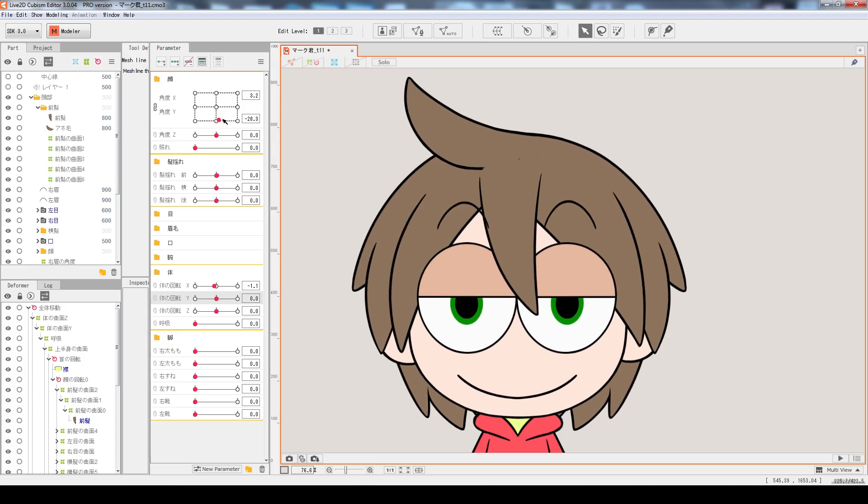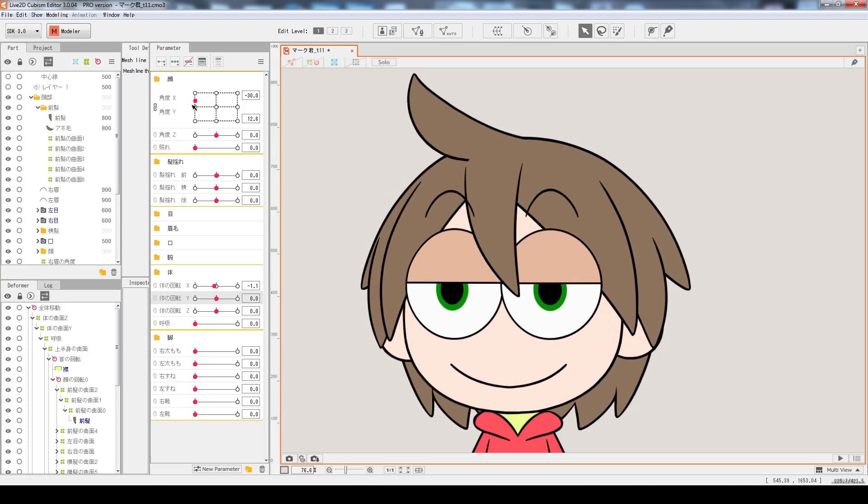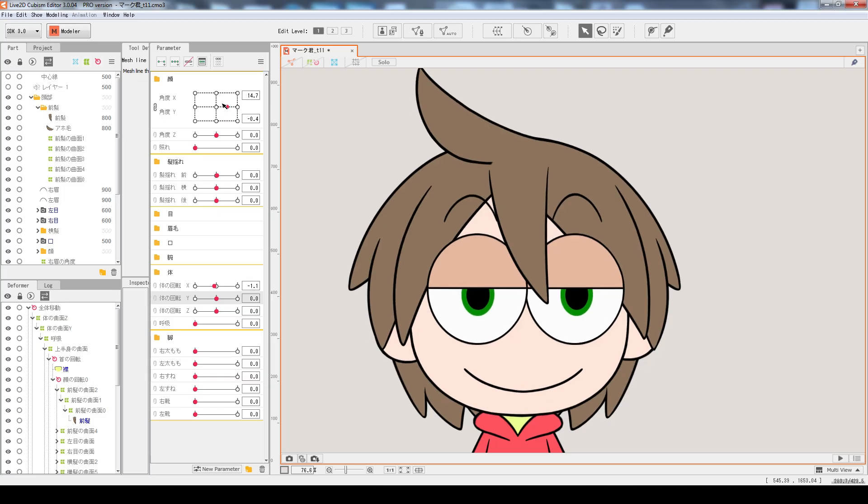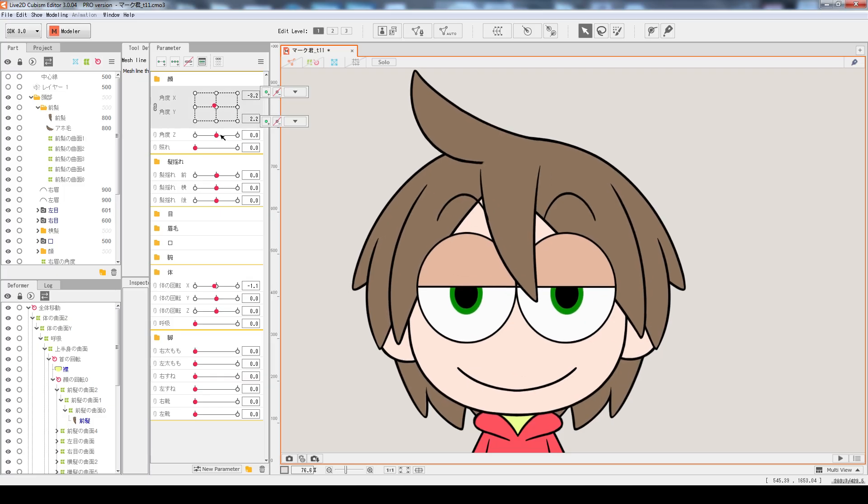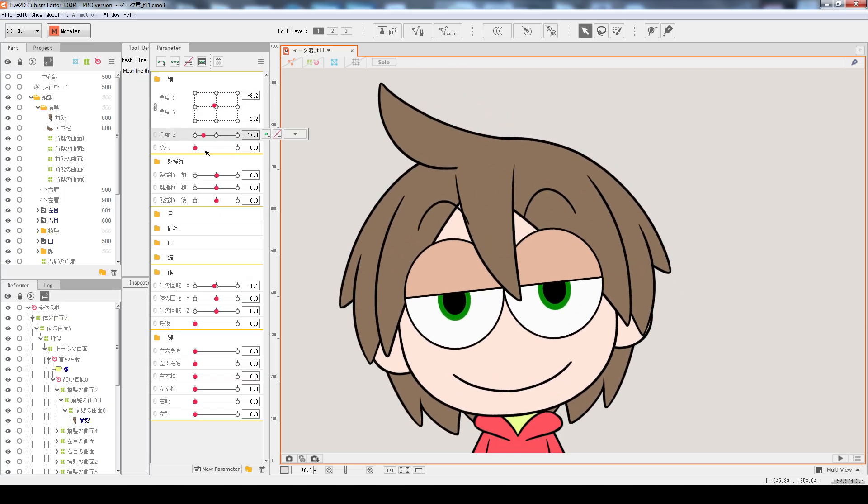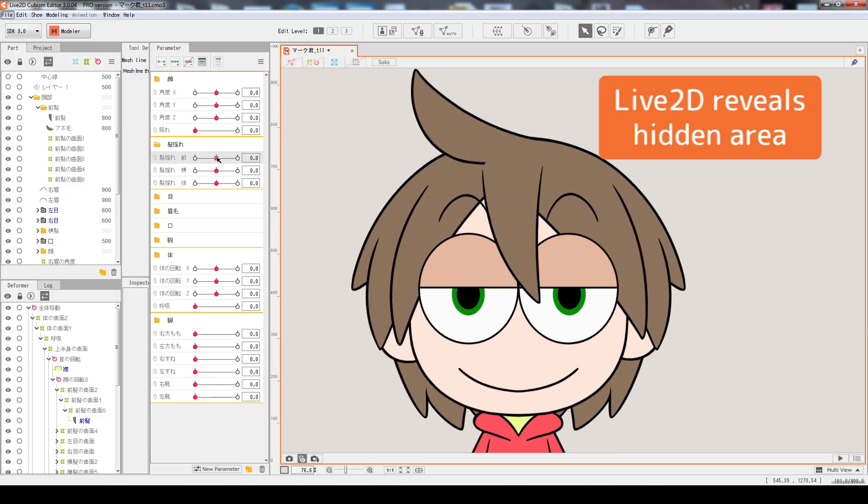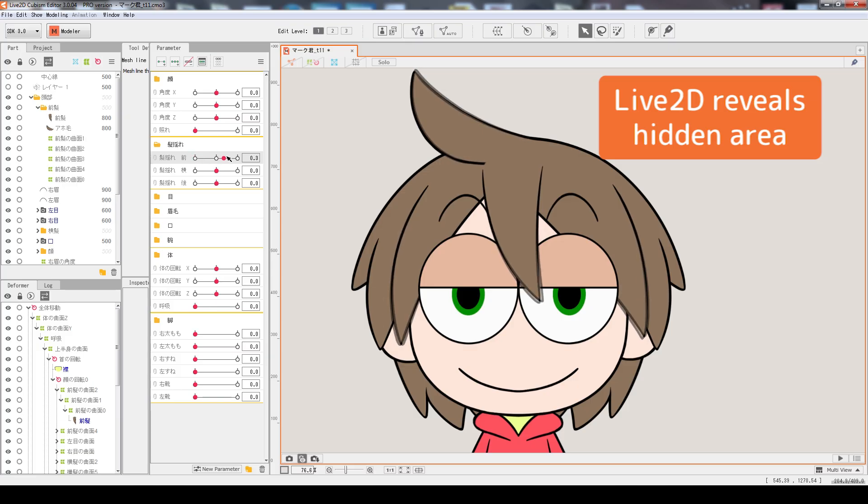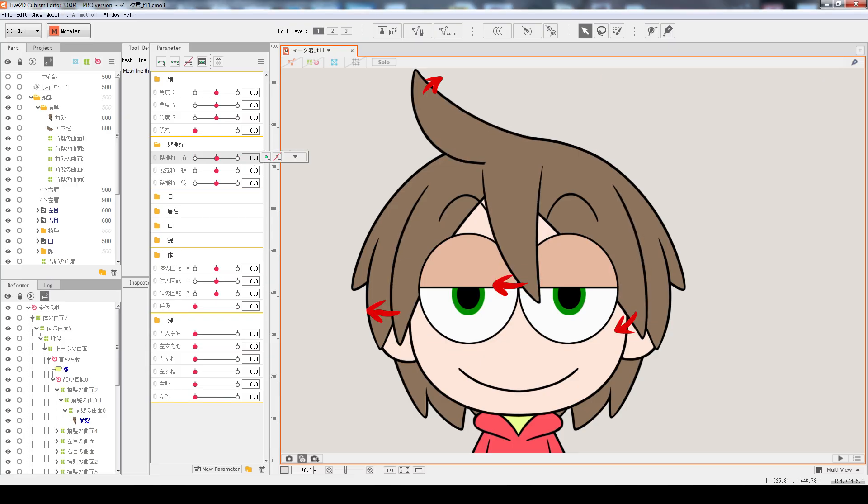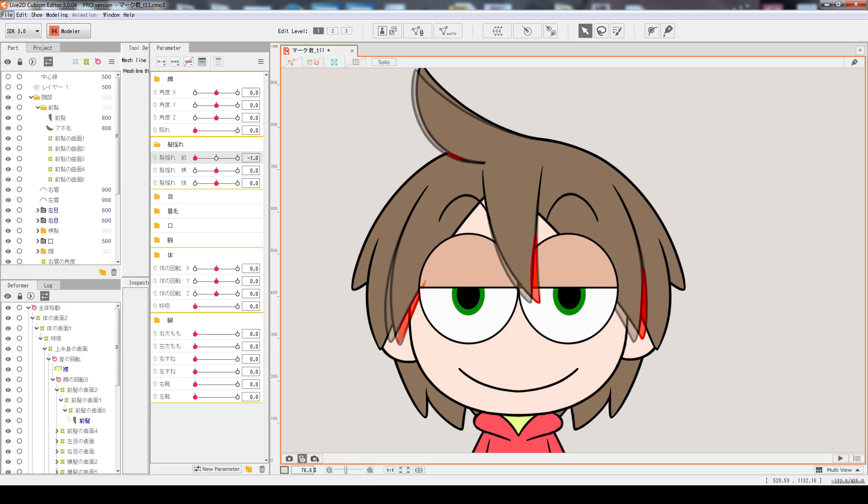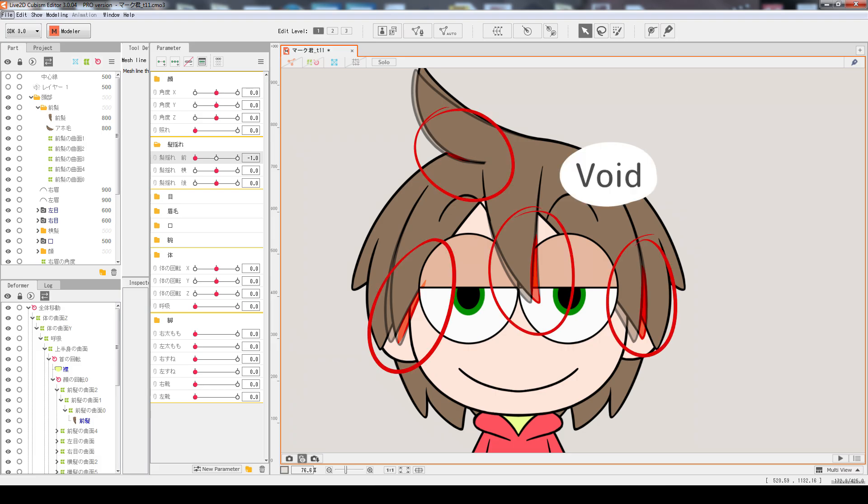In Live2D, as the character moves around, some of the underneath area may reveal. In this character's default state, some hidden area covered by the front hair piece is exposed as the hair moves around. We need to be aware of these potential void areas as we draw and fill up these voids.